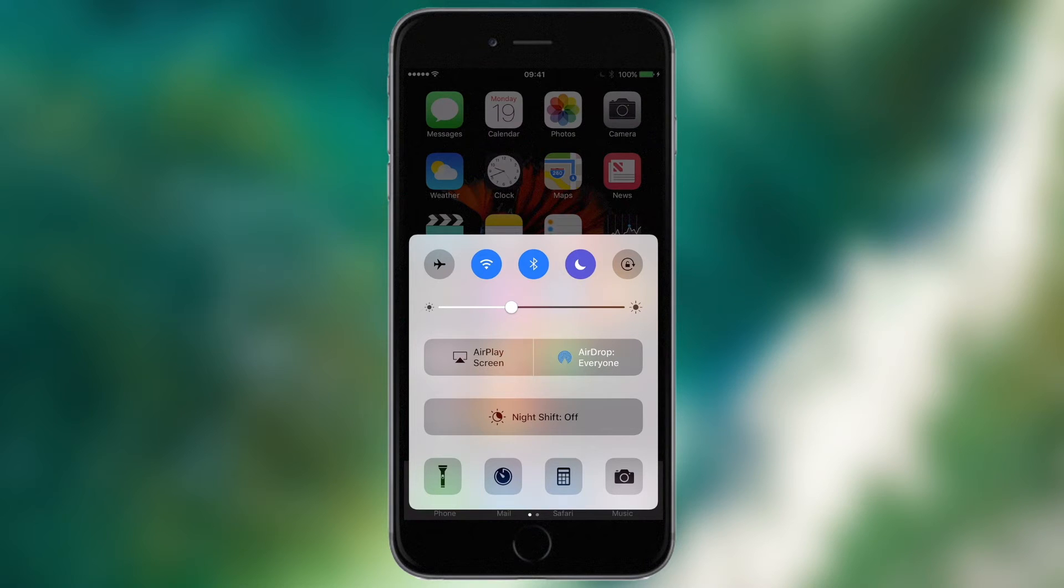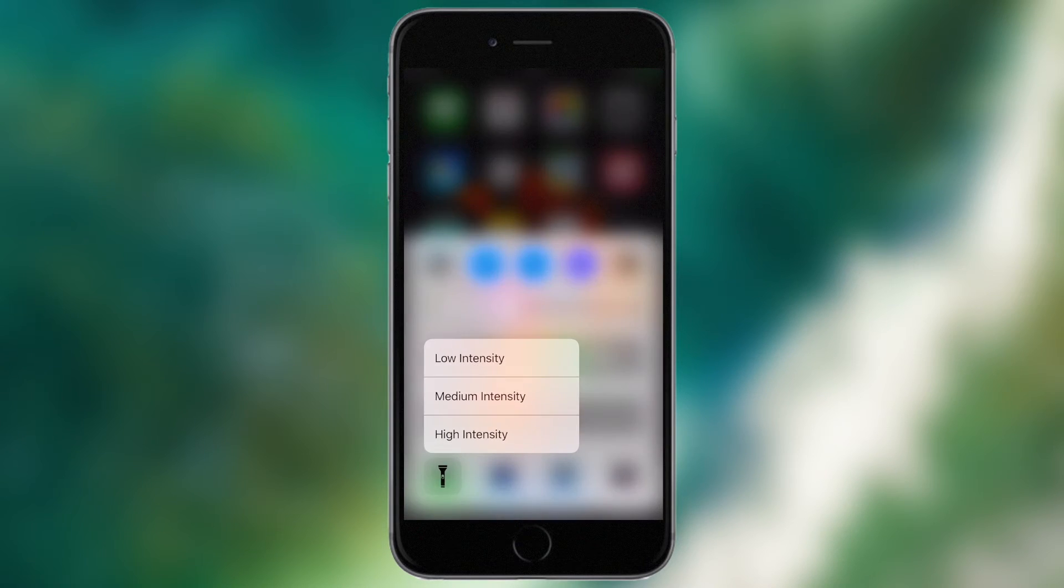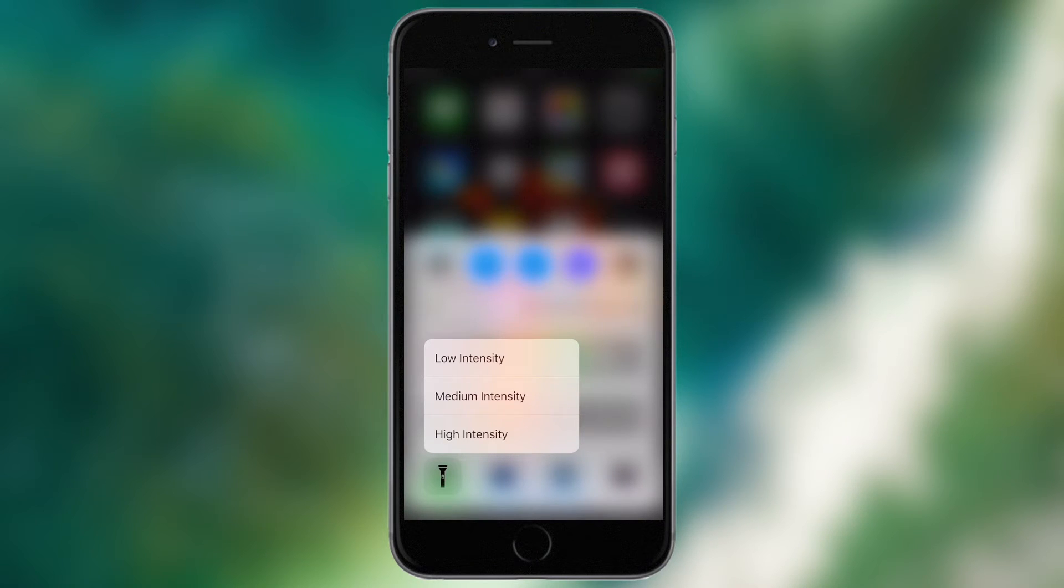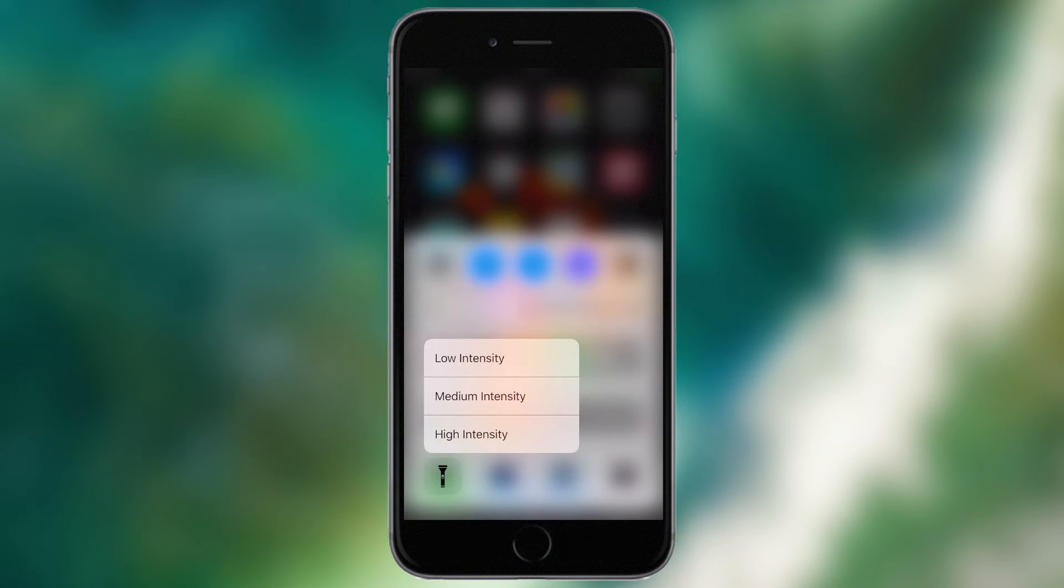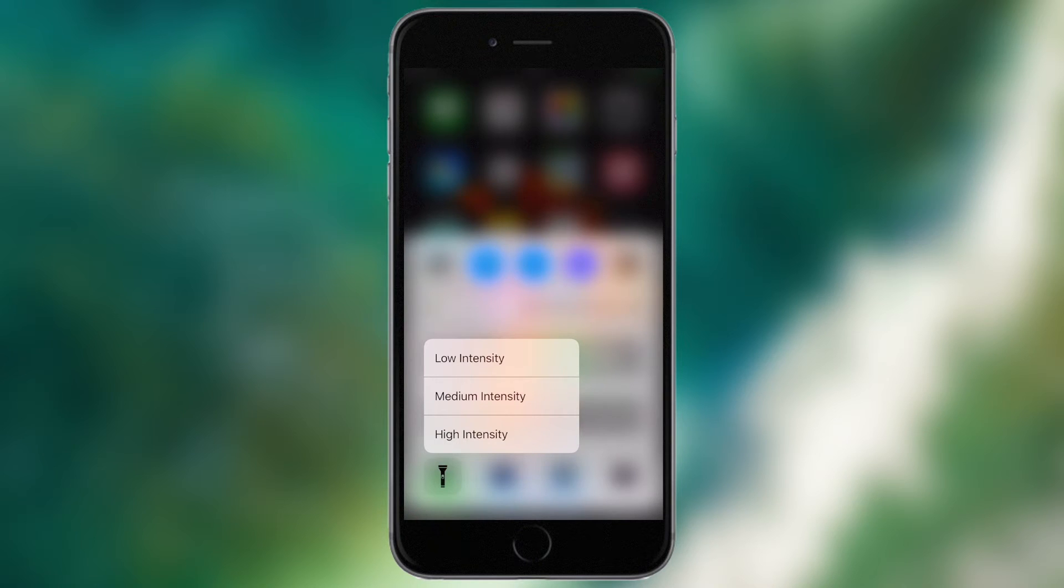If I 3D touch on the torch icon, you'll see I get options for a low intensity light, medium intensity or high intensity. You can actually adjust the brightness and intensity of the flashlight depending on what you want, so you don't have to be stuck with exactly the same lighting condition each time.